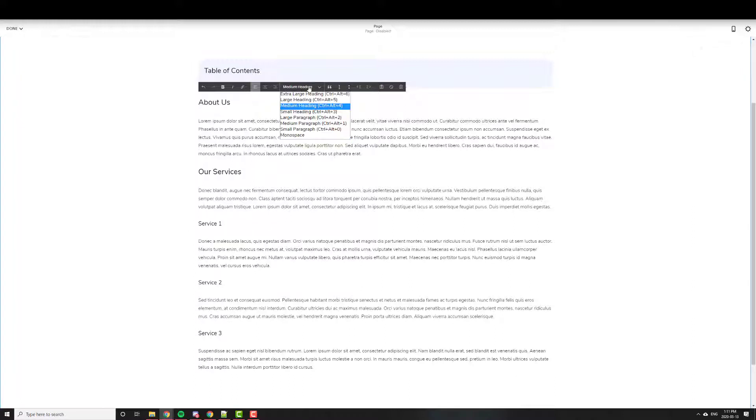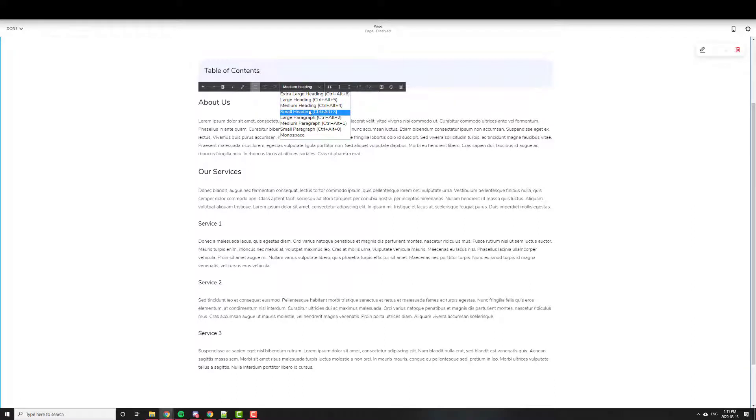Again, you can use a large heading. It doesn't really matter. In Squarespace 7, you'll see Header 1, Header 2, or Header 3. So that's how it'll appear there.